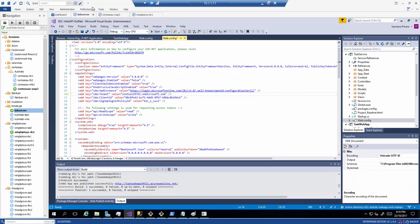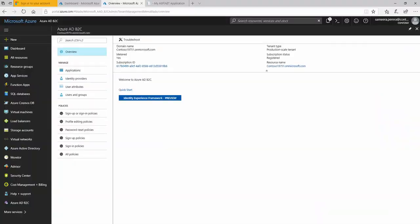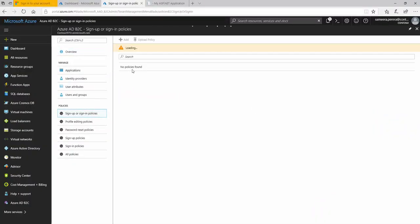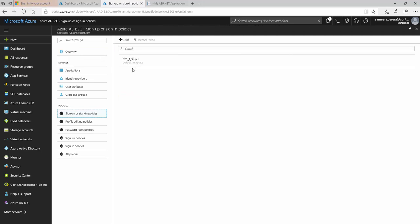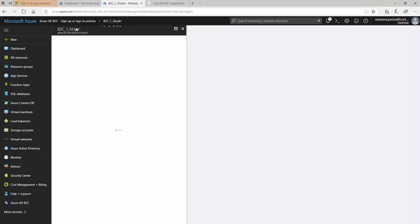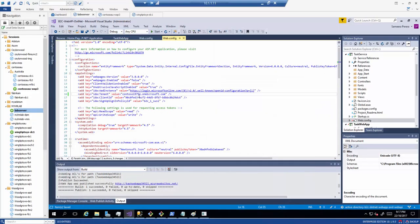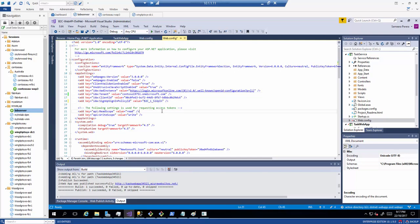In order for us to get a client ID we need to register this API as an application into B2C. Before I do that I'll quickly update my signing and sign in policy name and then what I would do I'll publish this API into Azure so I can get a proper URL for my API.